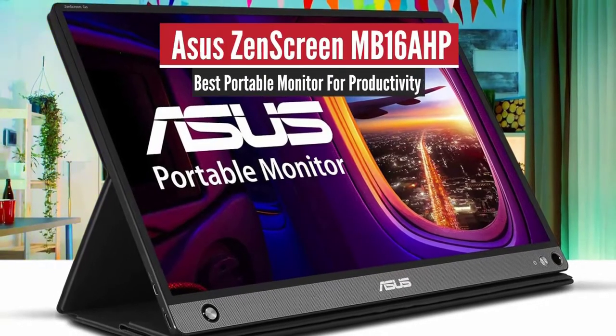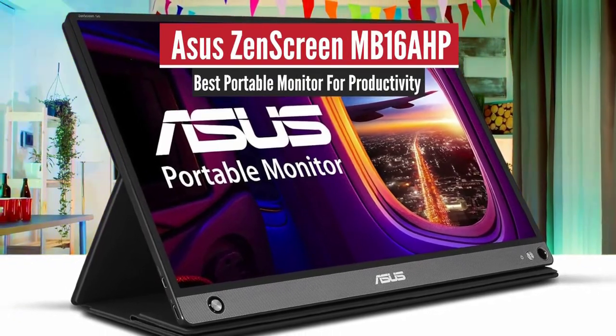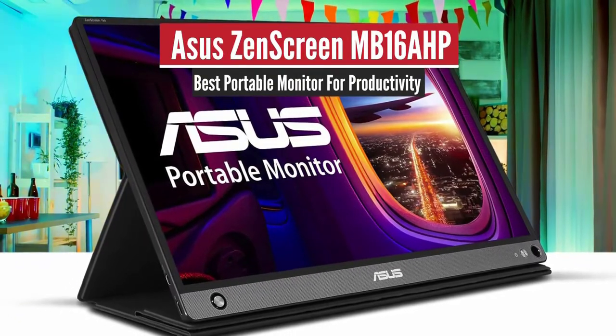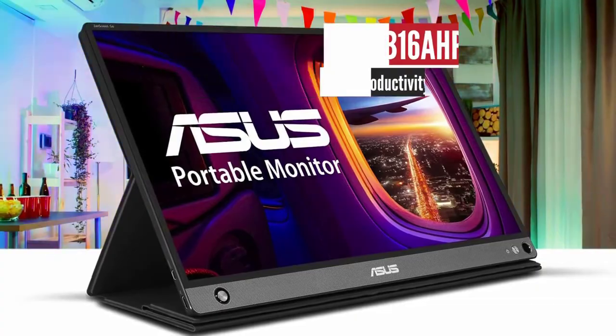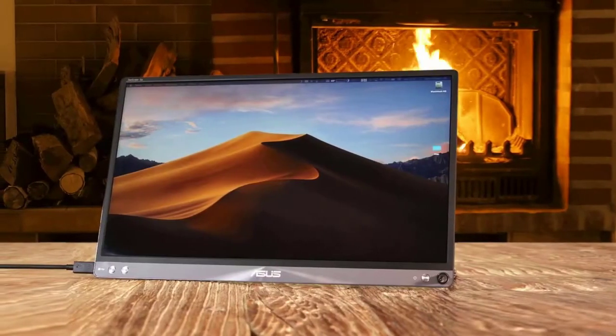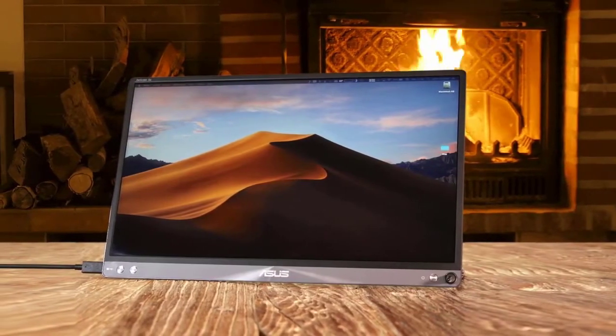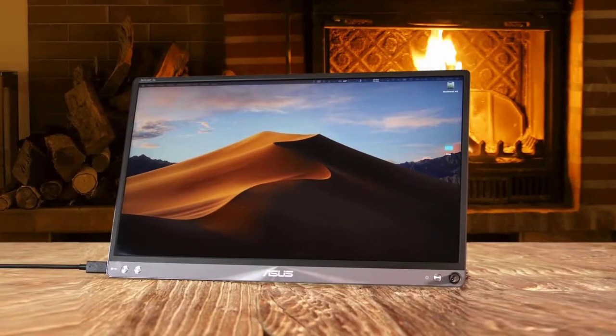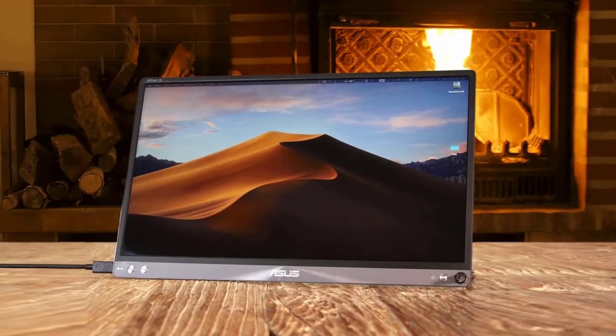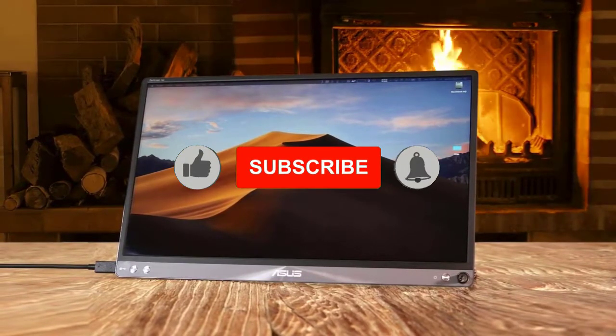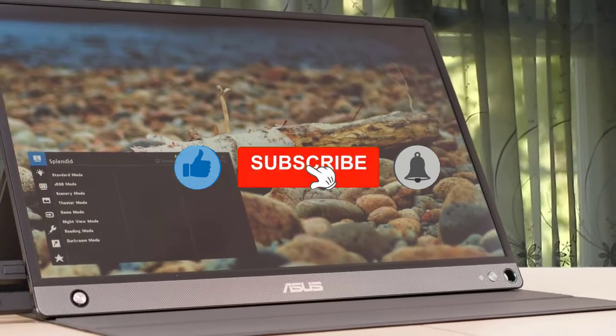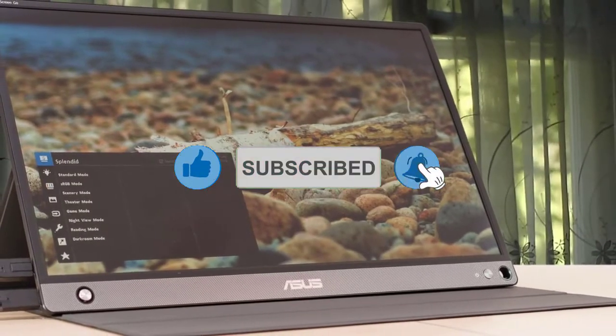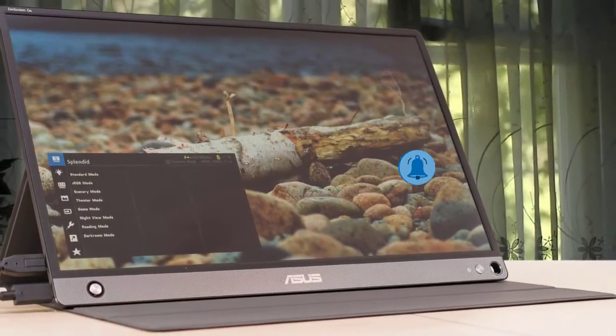Number 2. Asus Zenscreen MB16A HP Best Portable Monitor for Productivity. If you're used to having a touchscreen on your laptop display, there's no reason you can't have one on your second monitor as well. As the name suggests, the Asus Zenscreen Touch is the touch-enabled version of the Go model with almost exactly the same specifications.